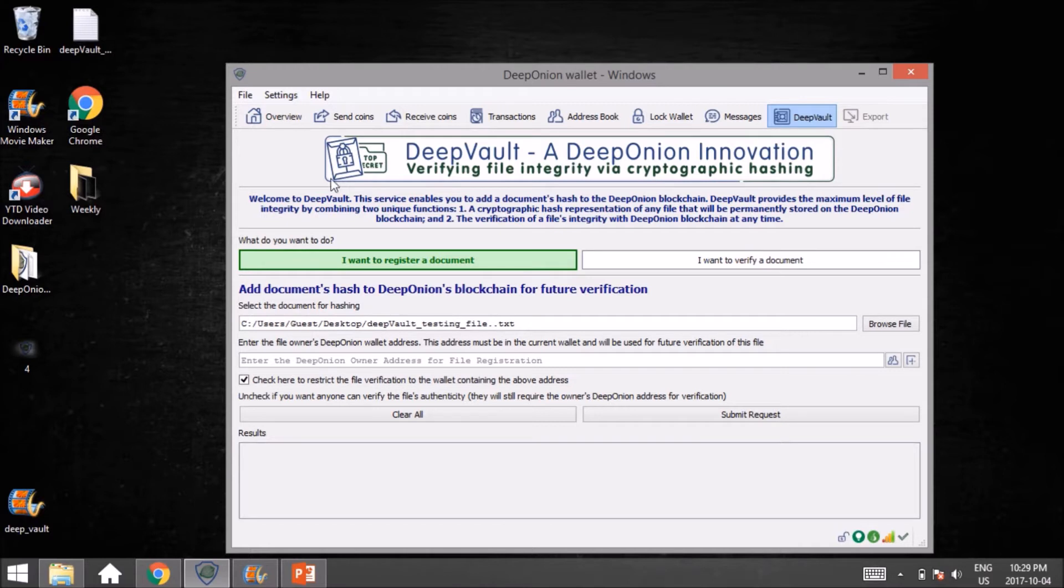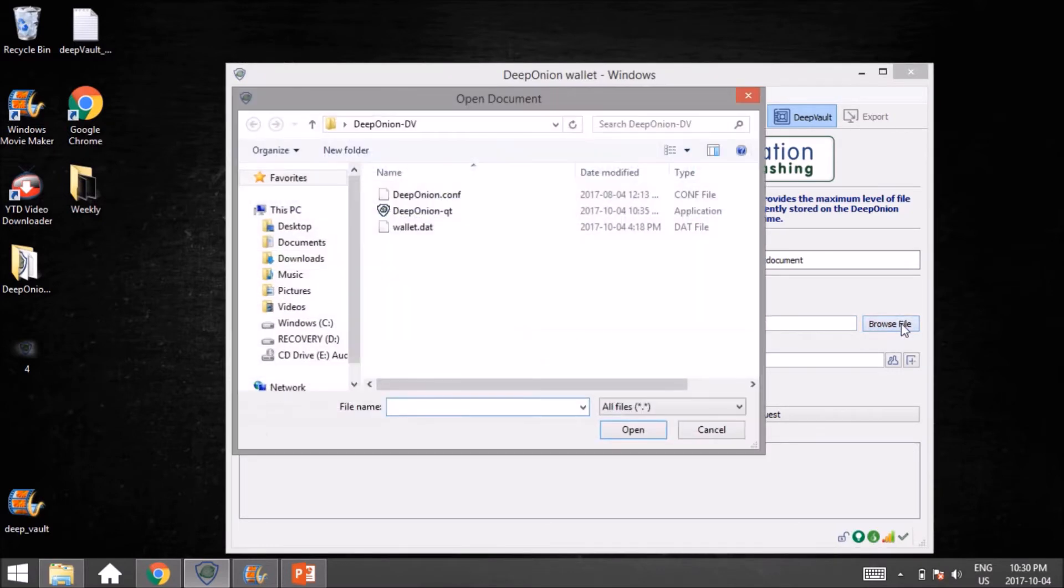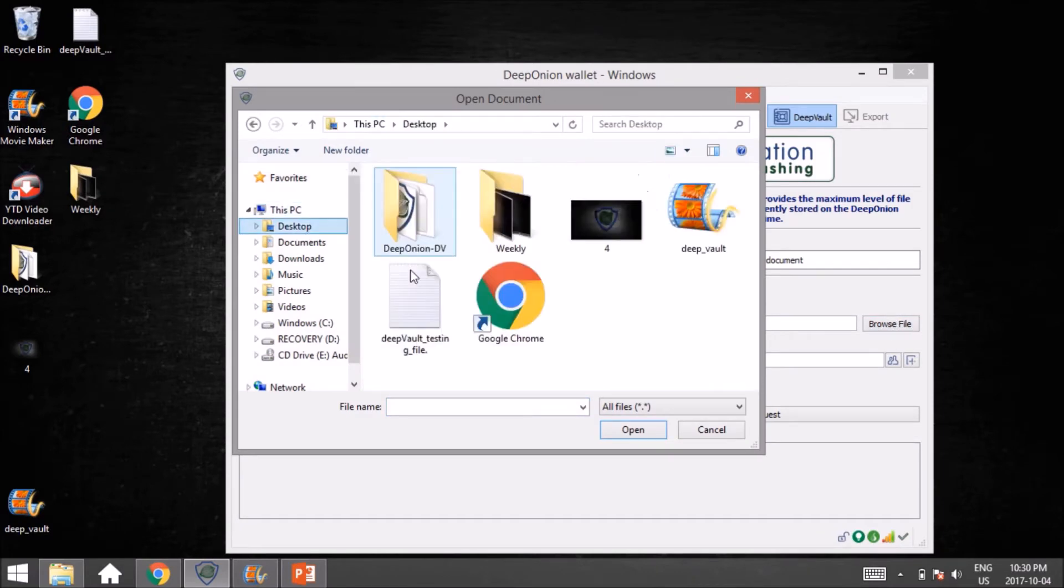I've already been in here, so you can see there's a file already here. You'll notice 'Select the document for hashing'—this is the file that you want to be later verified by either yourself or the general public or whoever it might be. If I hadn't had that file in there, I would have clicked on Browse File, gone to the desktop, and double-clicked it.